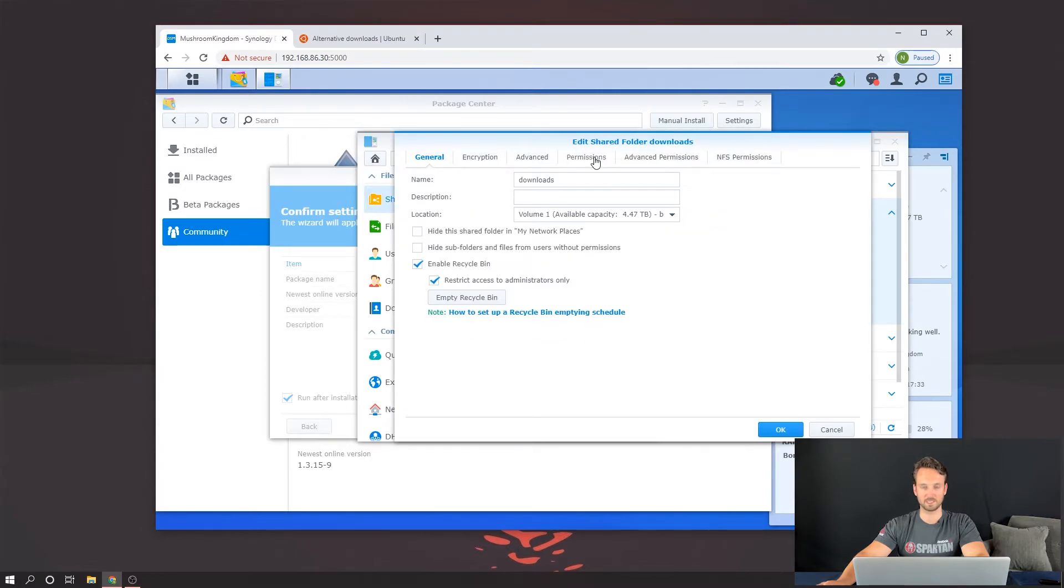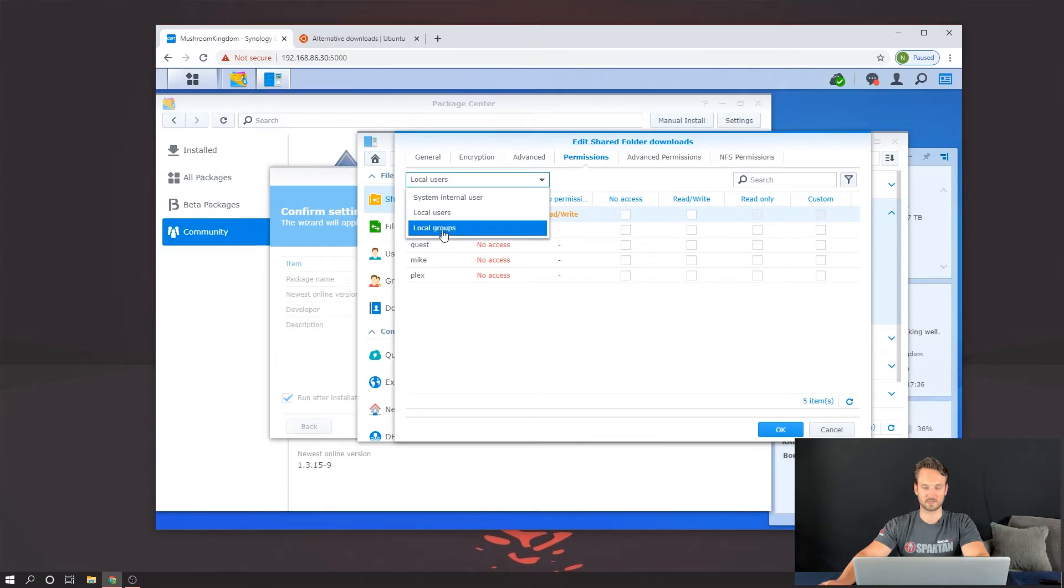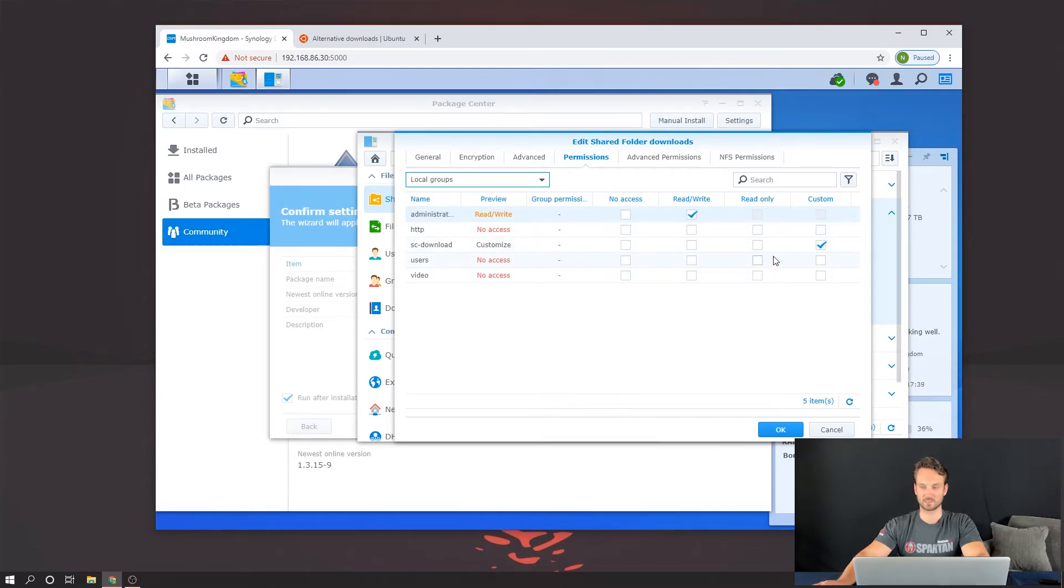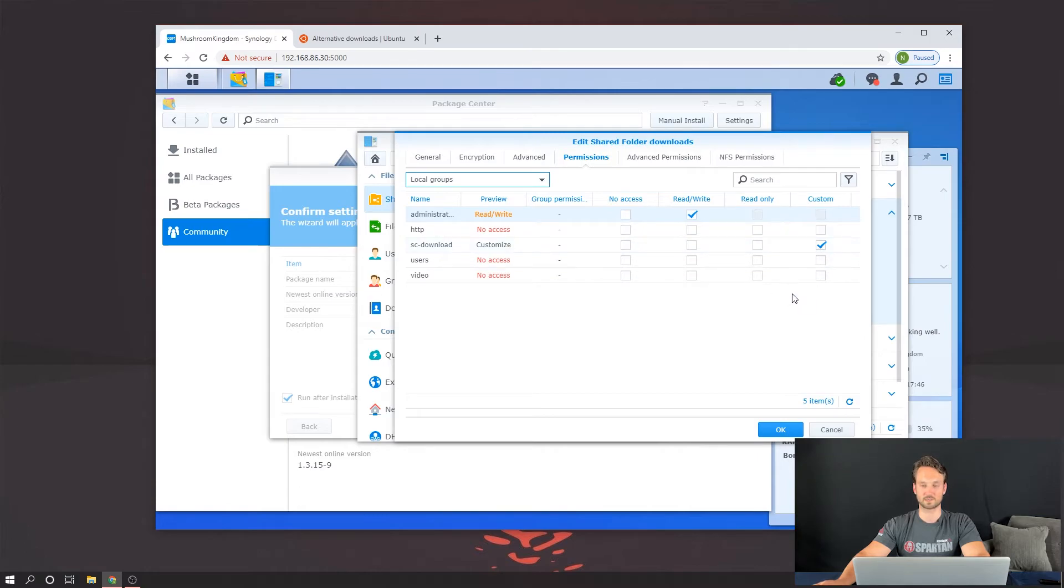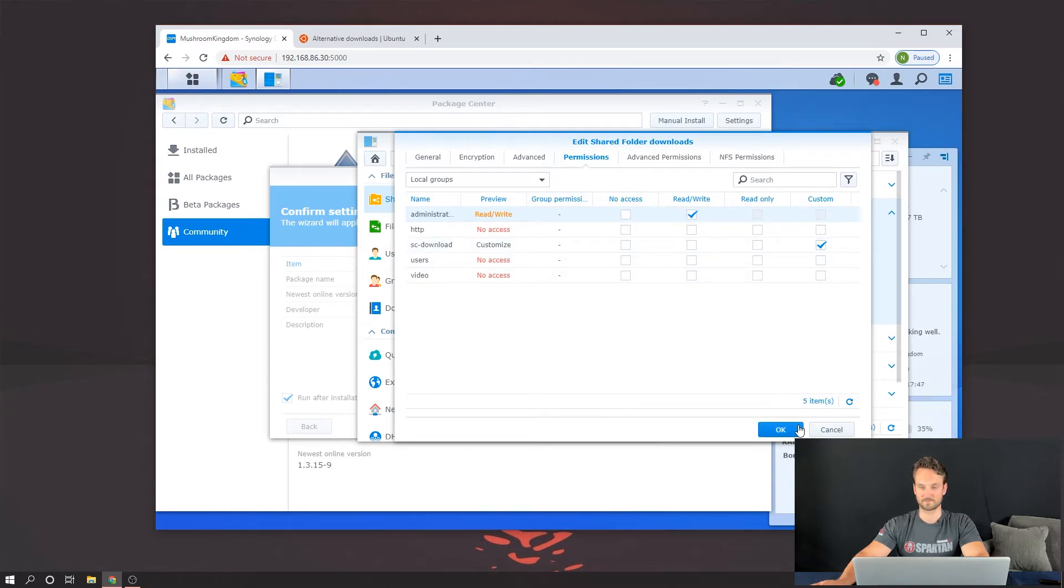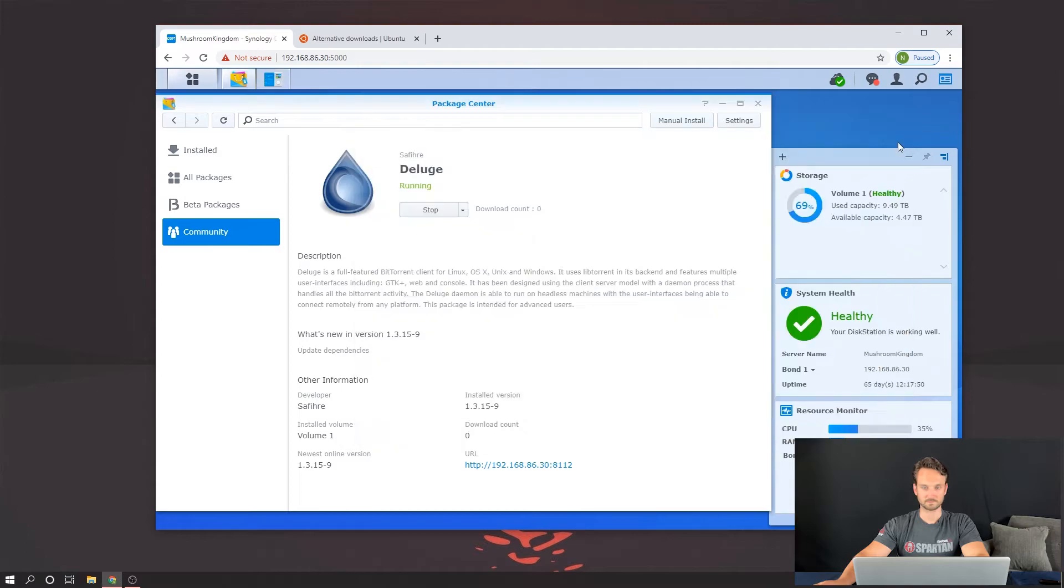And from here, we can click on Permissions. Click down on Groups. And SC Download already popped up as a custom. So that most likely means that it's going to have a read-write access to it. It's a custom access there. Click on OK.